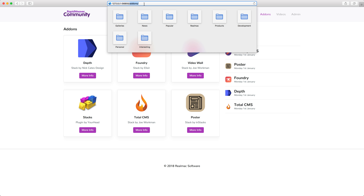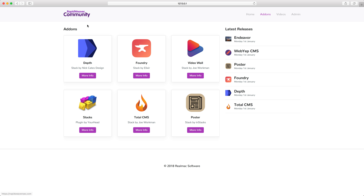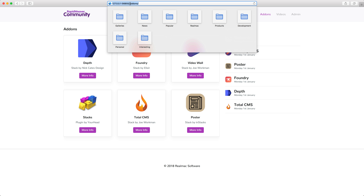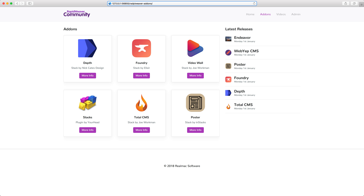We're going to be talking about keywords and how you can research which keywords you want to target throughout this course. But I wanted to touch on one key point before we go any further. What we might want to do for this URL is target both the RapidWeaver and add-ons keywords. So right now we already have add-ons in the URL, but obviously we don't have RapidWeaver. You have a couple of options here. Firstly, you could simply add RapidWeaver to the folder name inside of RapidWeaver's page inspector — so something like RapidWeaver hyphen add-ons.